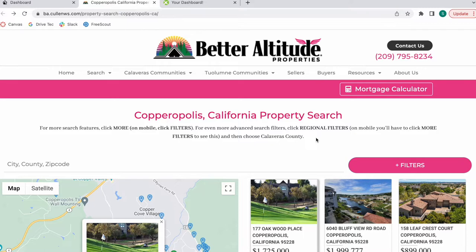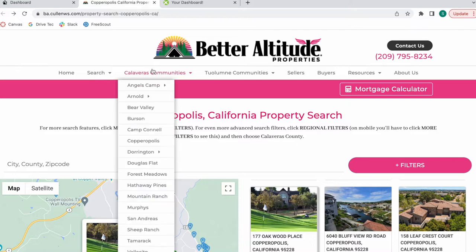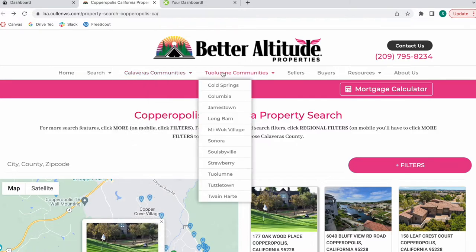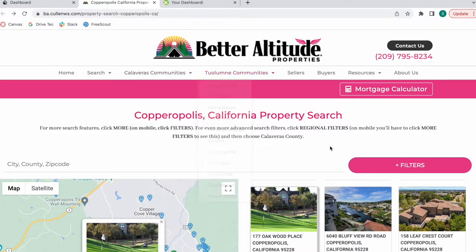They have Calaveras County Association of Realtors and the Tuolumne MLS. So they have these community pages built out for both of these counties.